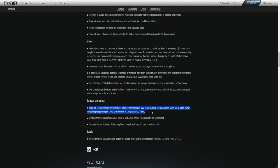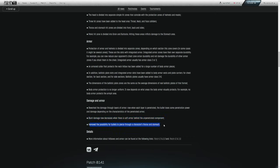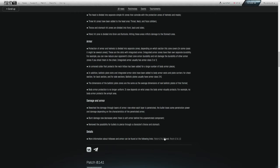Damage and armor. Rework the damage through layers of armor. Now when each layer is penetrated, the bullet loses some penetration power and damage depending on the characteristics of the penetrated armor. Bullets can pierce through your aramid, slow down just a tiny bit, pierce through the metal plate, slow down a bit more and then through the next aramid and then into your body. Blunt damage now decreases when there are soft armor behind the unpenetrated components. And remove the possibility for bullets to pierce through a character's thorax and stomach.